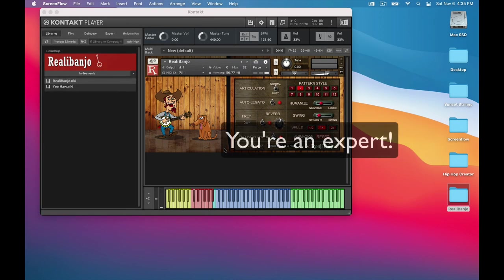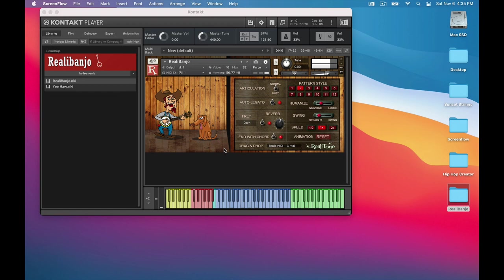So now, you're an expert. Thanks for watching, and I hope you enjoy Rialla Banjo.